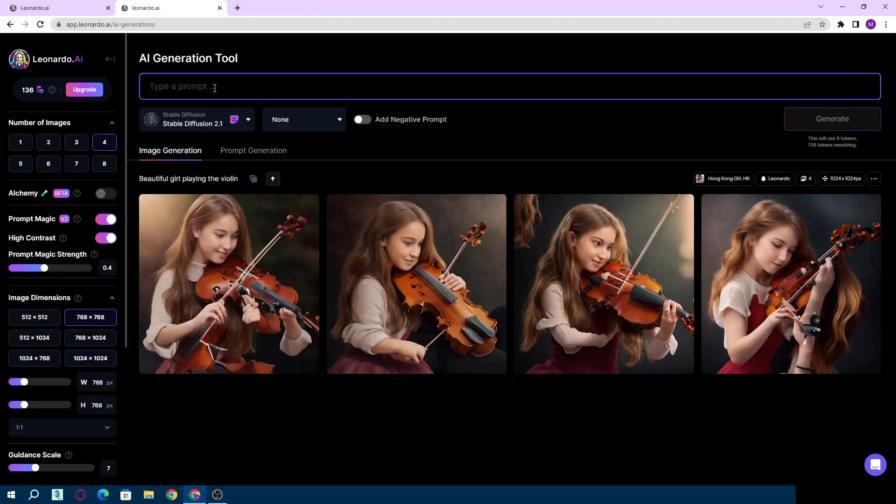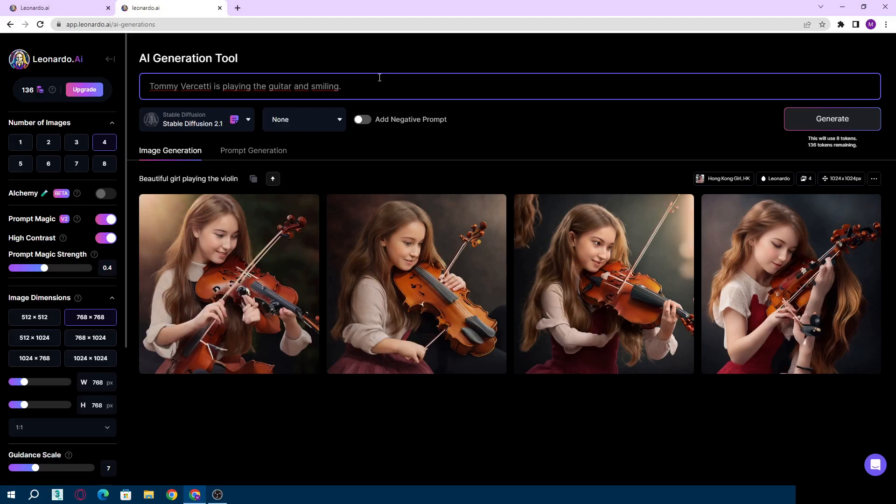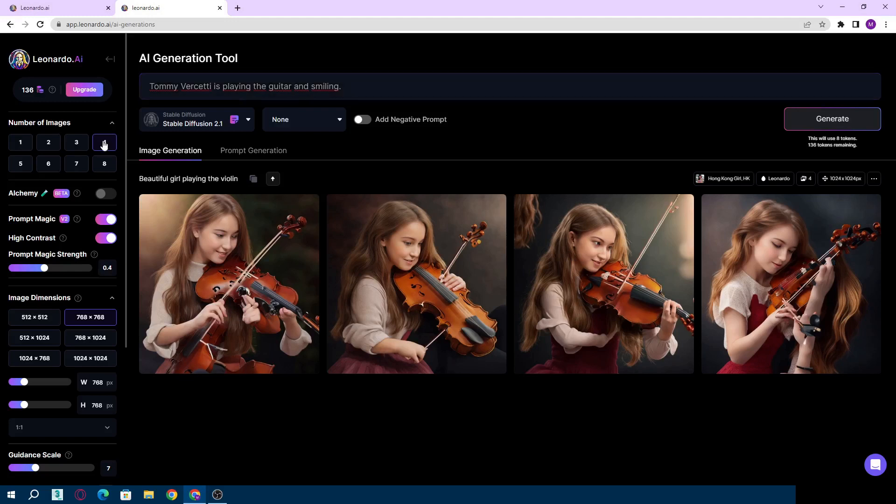Now I will write what I want. I want Tommy Vercetti, the character of GTA Vice City. Tommy Vercetti is playing guitar and smiling. Okay, done. Details are on the left. I want four different pictures. If the Prompt Magic option and high contrast turn on, I choose resolution.